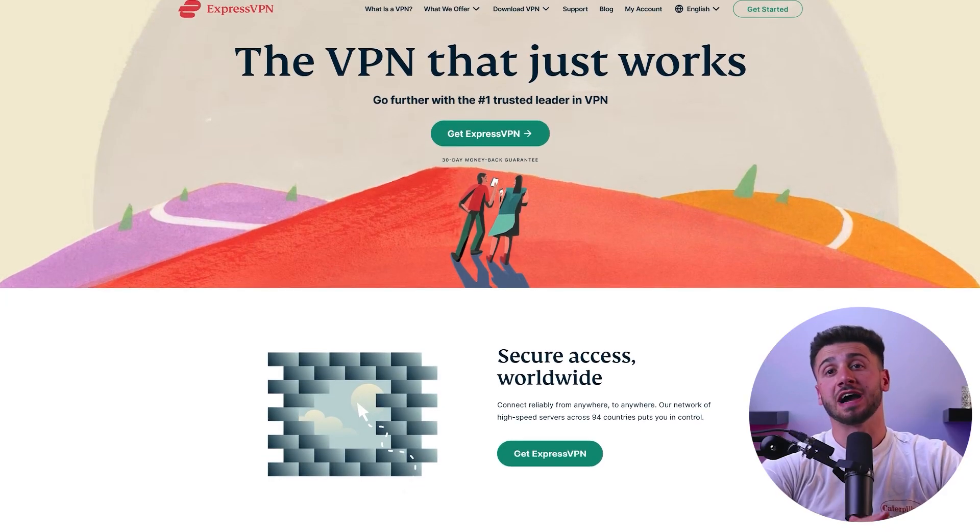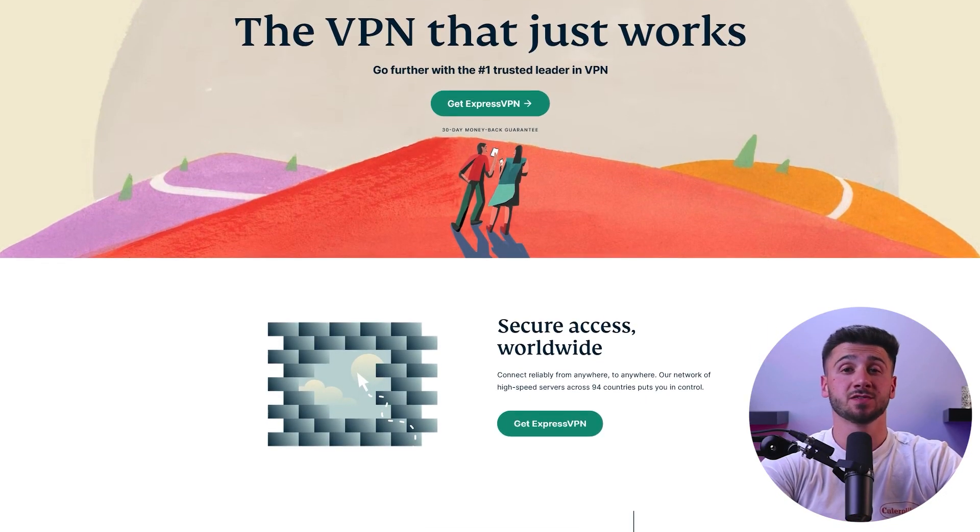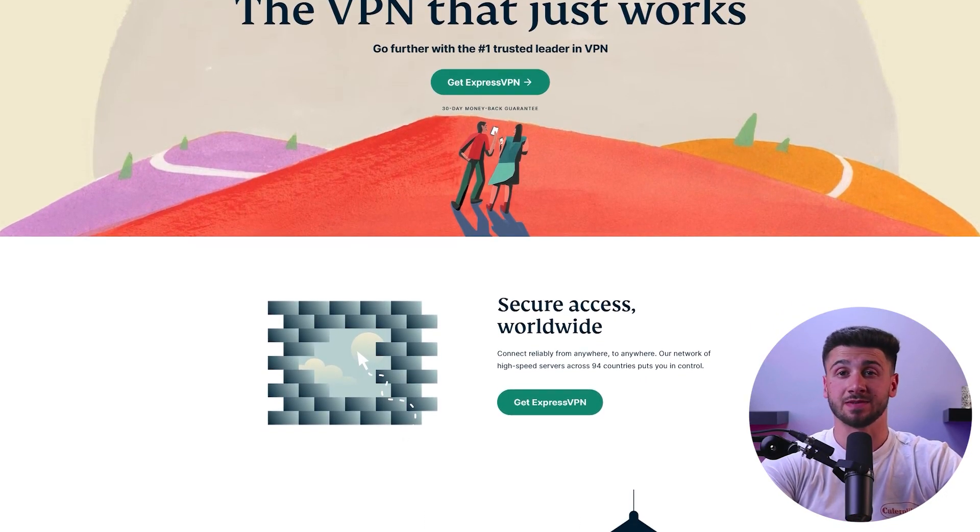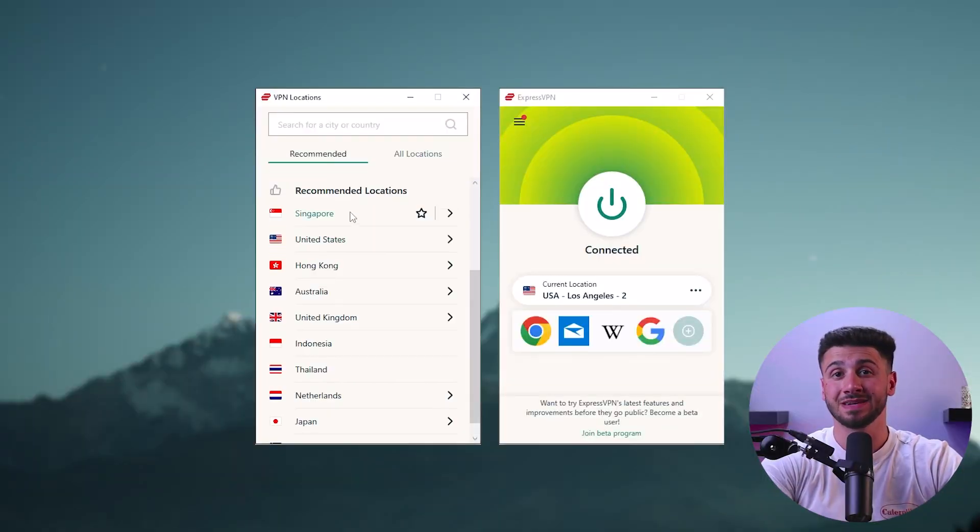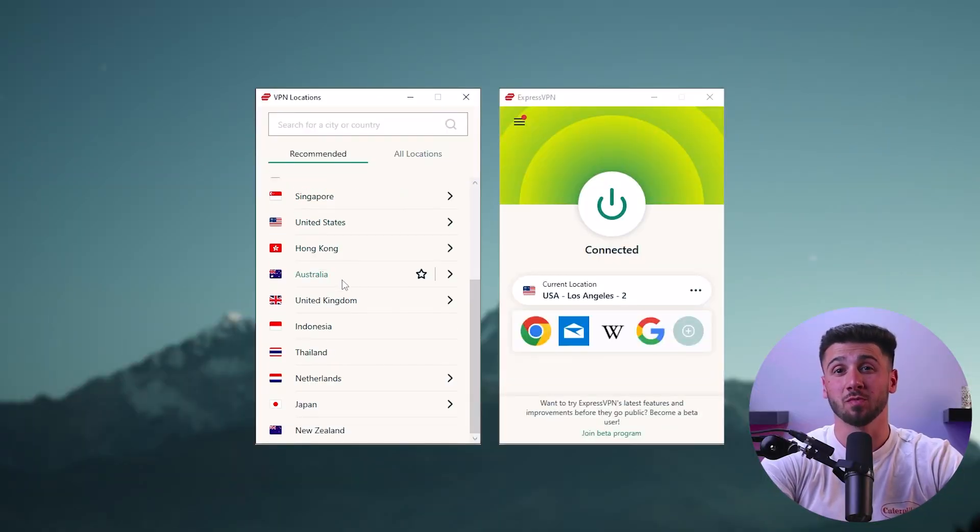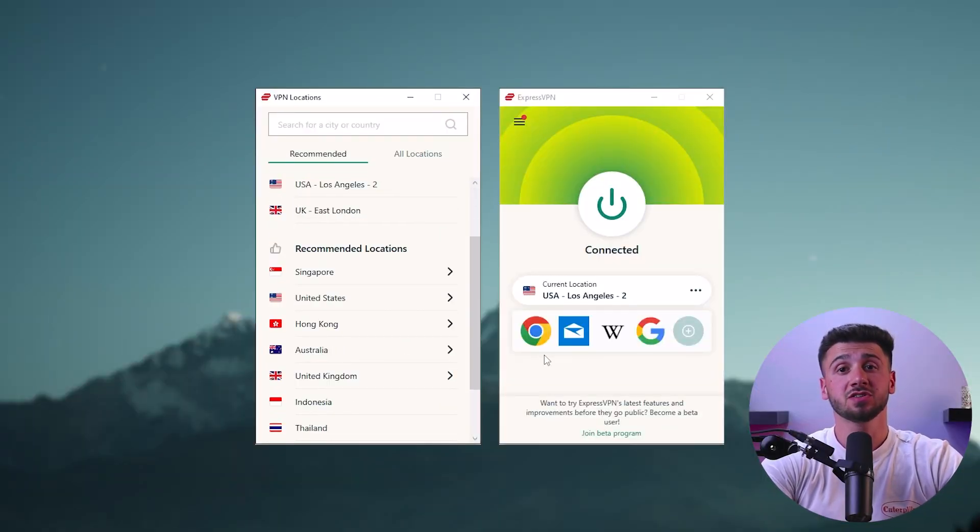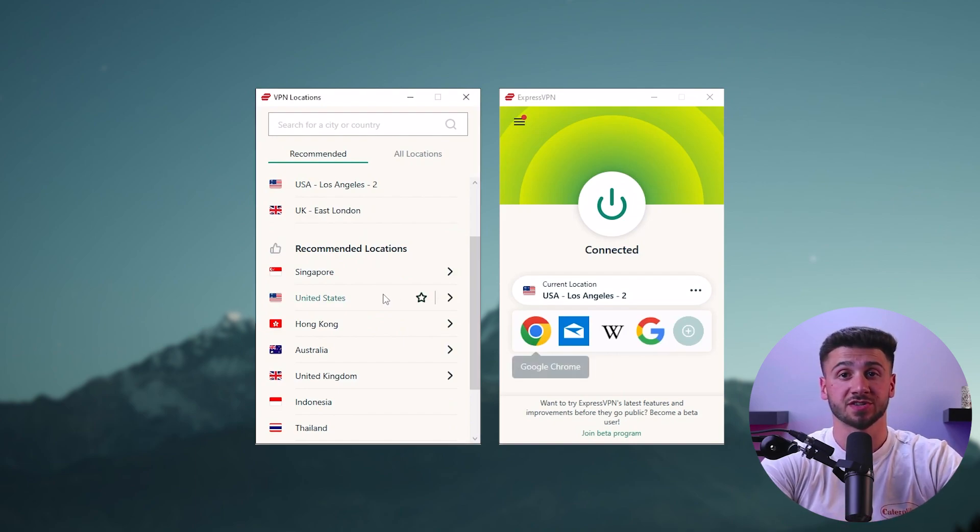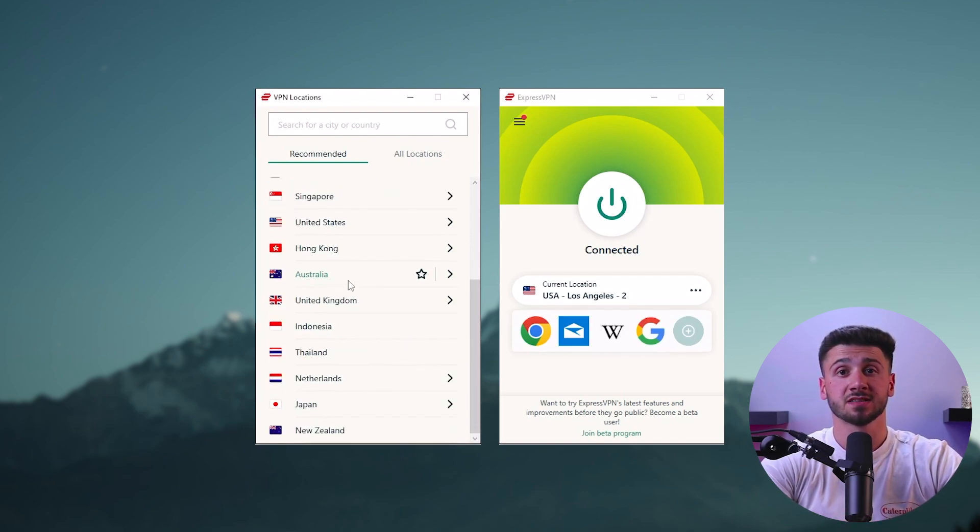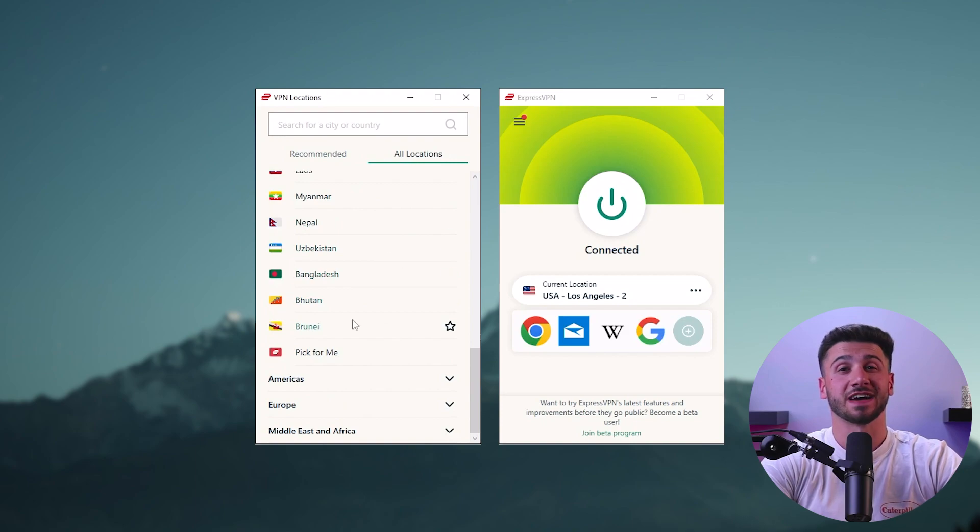Now to show you how to use a VPN I'll be using ExpressVPN but the other VPNs I'll be talking about later should have very similar processes. First ensure that you have the VPN installed and open to select a server. Now you don't need to choose a specific country so just select the closest server to your current location for the fastest speeds.